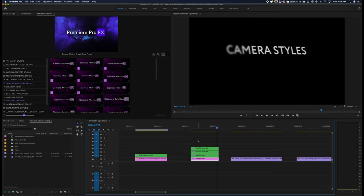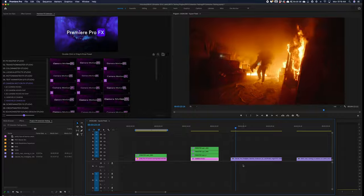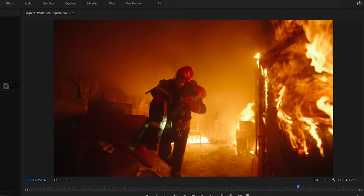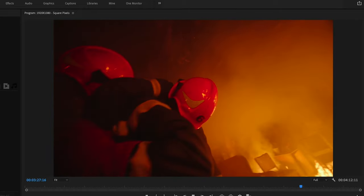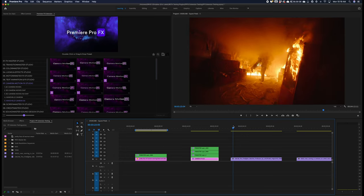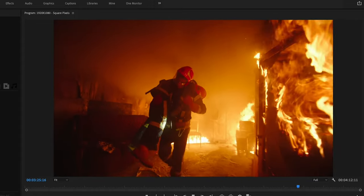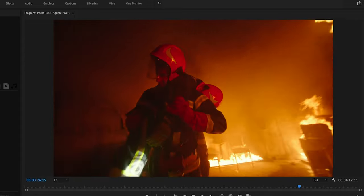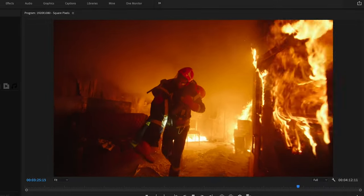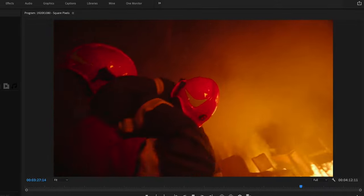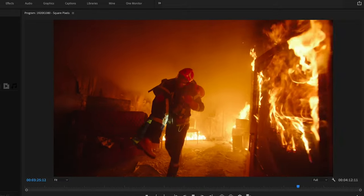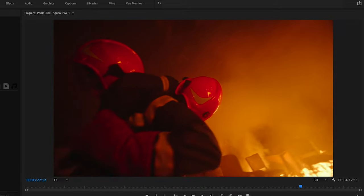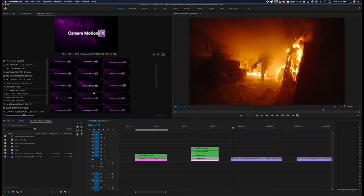Now let's take a look at the handheld camera effects. In this case, we're going to use a couple different shots here. I have this fireman carrying a body out of a fire. This could have been shot on a gimbal, but you can see it's rather smooth. This may be a particular moment in a scene where we want to gritty up the camera movement.